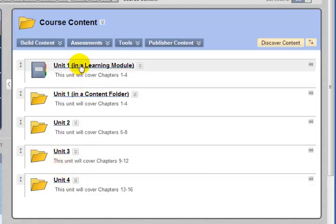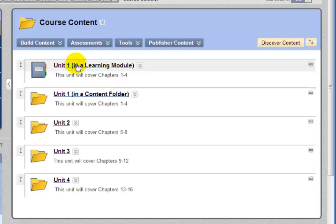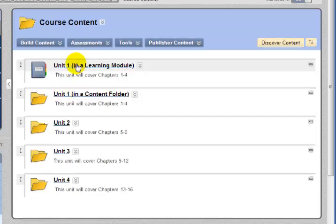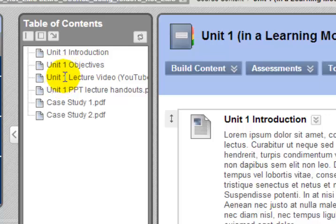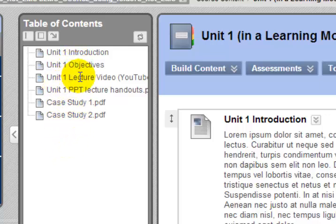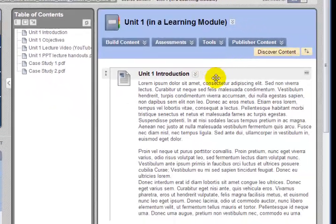Now, the first thing that I want to do is simply compare the content in a learning module to the exact same content in a content folder. Earlier, we looked at a learning module. So here's a simple learning module. It just has about six items in it. It has an introduction, some objectives, a link to a lecture video, some PowerPoint handouts, and two case study PDFs.